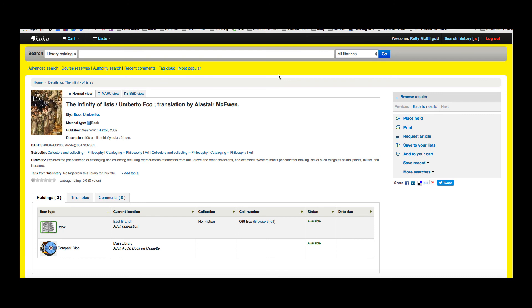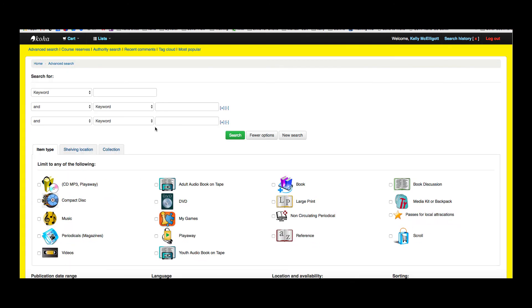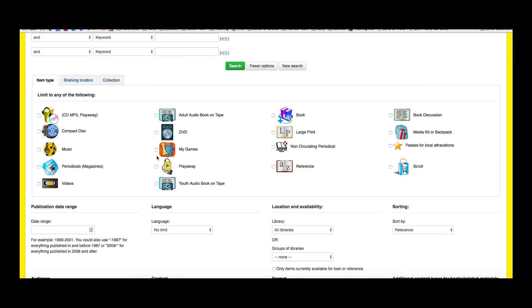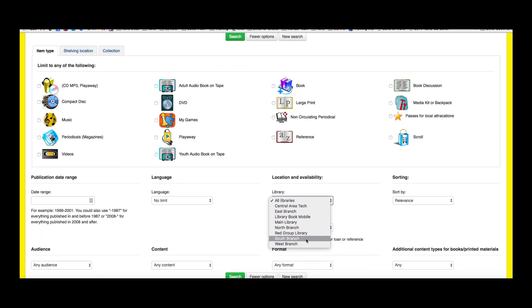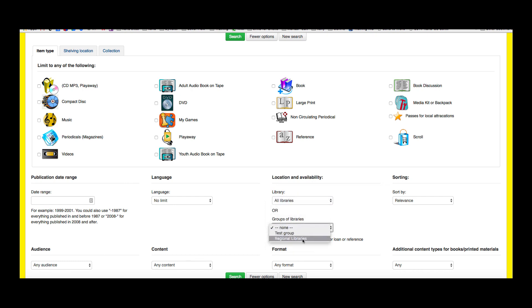Another way I'll show you—if your patron goes to the advanced search and scrolls down, you can see that they can search the libraries here, or they could search a group of libraries at one time. So that's really handy.